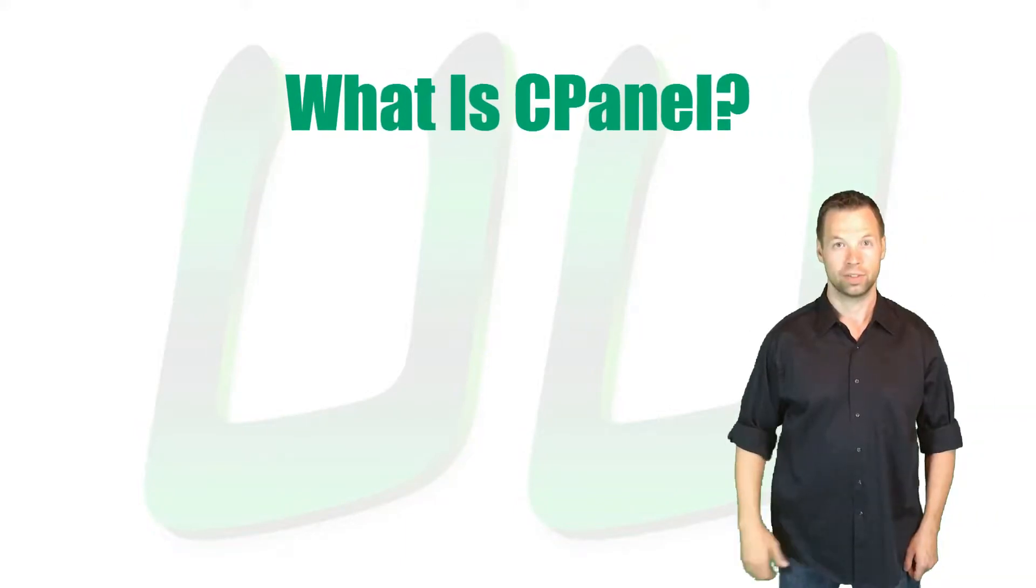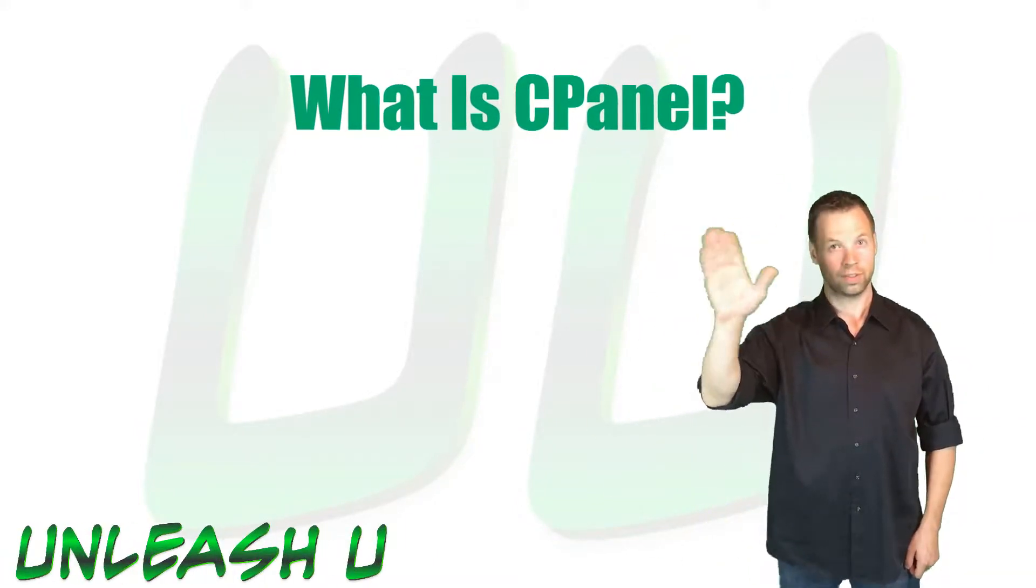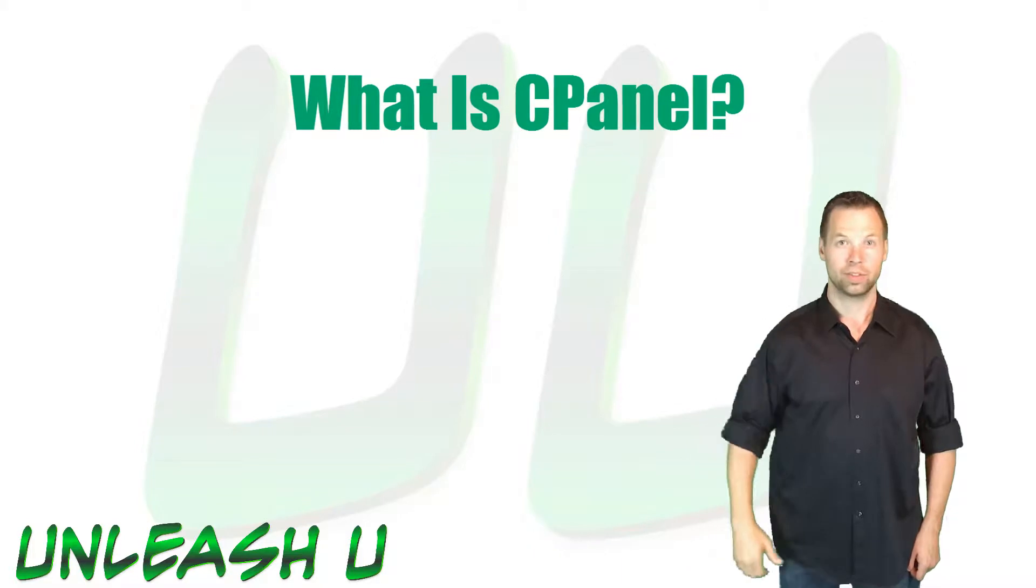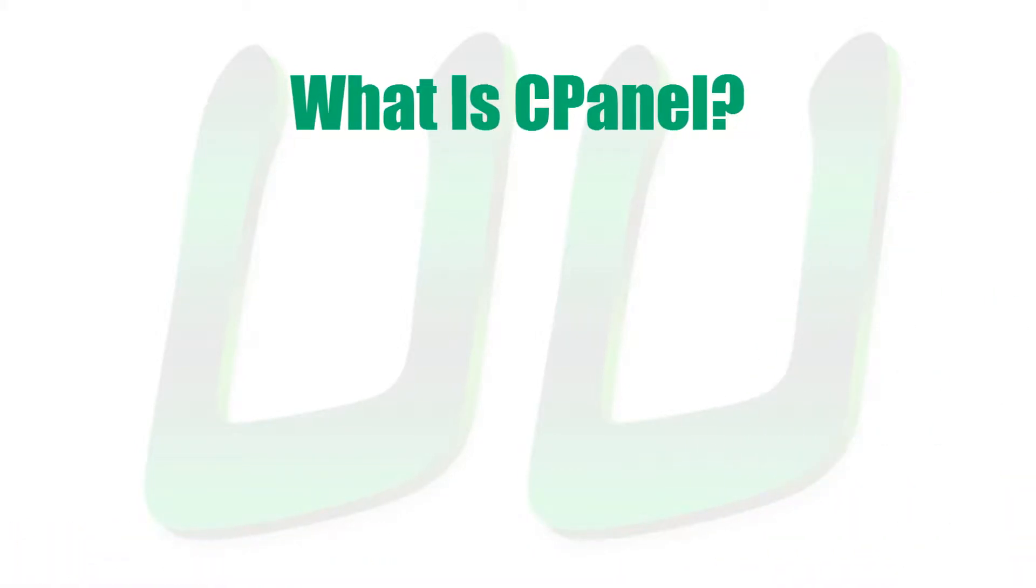Hello there! I'm Ben Wade, and in this Unleash You tutorial, you are going to learn what CPanel is.